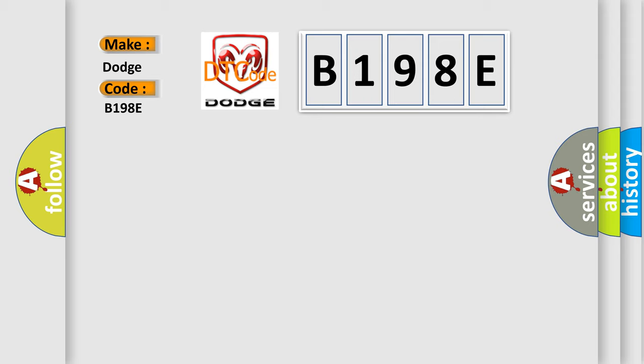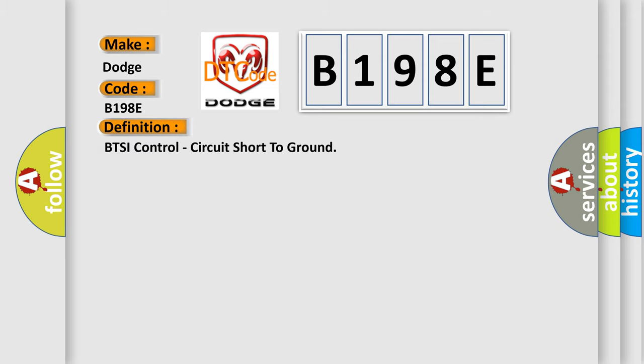The basic definition is BTSI control circuit short to ground.